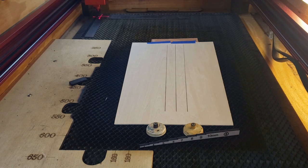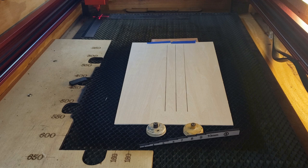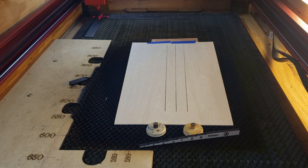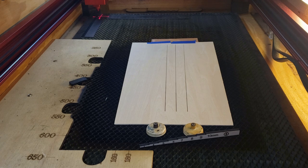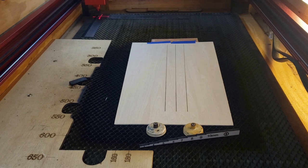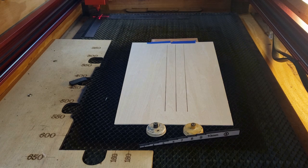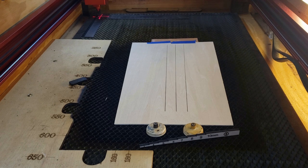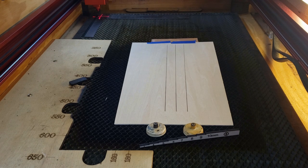There's our lines. And it is a line, it's not a fill. Be sure not to do a fill. But you do want to do it like a score or an engrave. You don't want it to cut through the board.